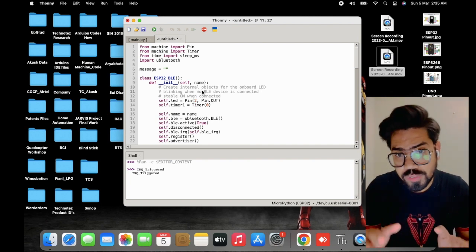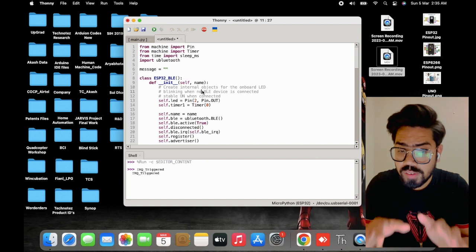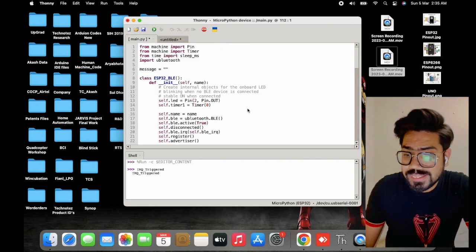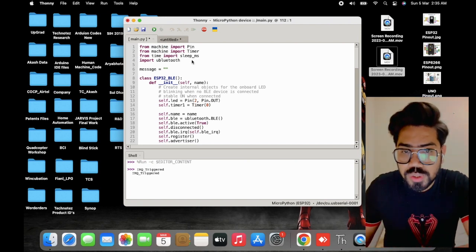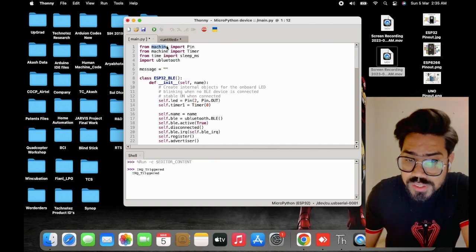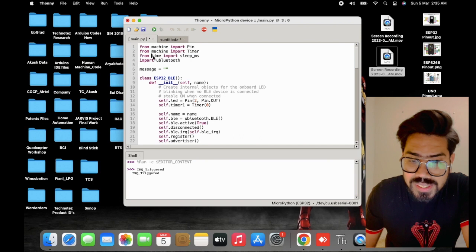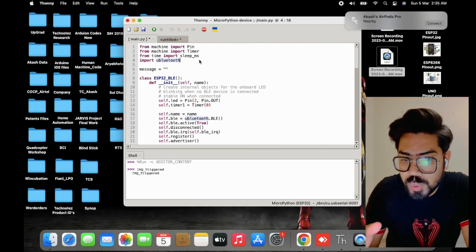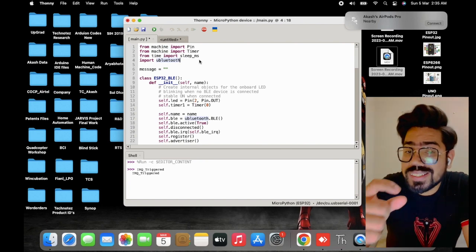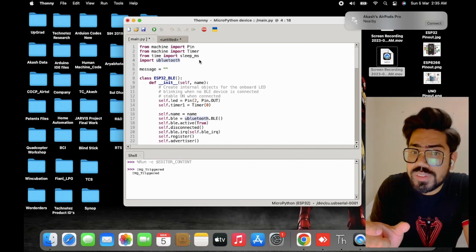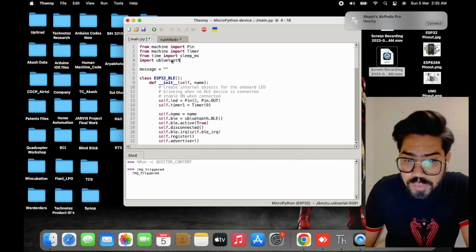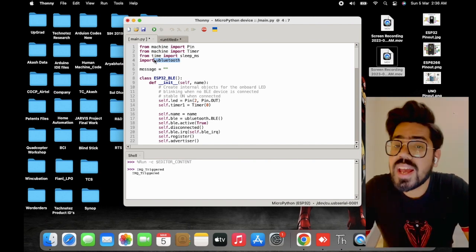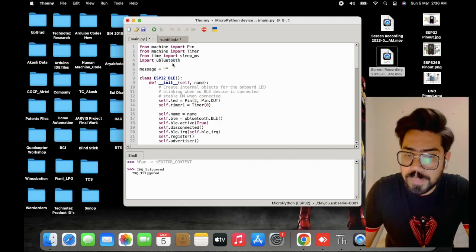Now let's look at the Bluetooth communication part. I've already written the code, so I'll copy it directly into main.py and go through it line by line. First we import the machine library, pulling in Pin and Timer. Second, from the time library we import sleep_ms — unlike the previous episodes where we used sleep in seconds, here we need milliseconds. Fourth is the new Bluetooth library, which is already built into MicroPython.